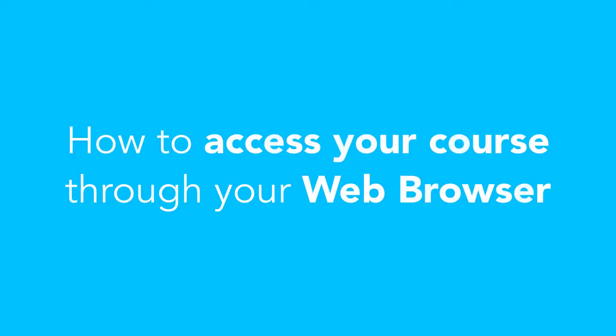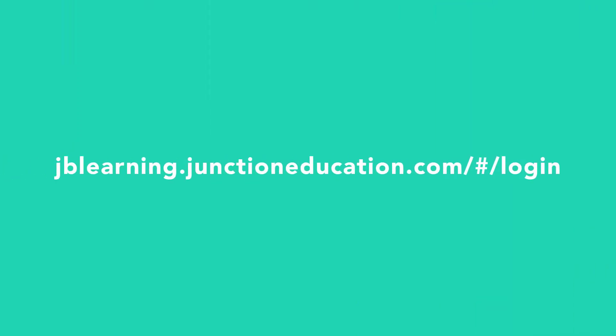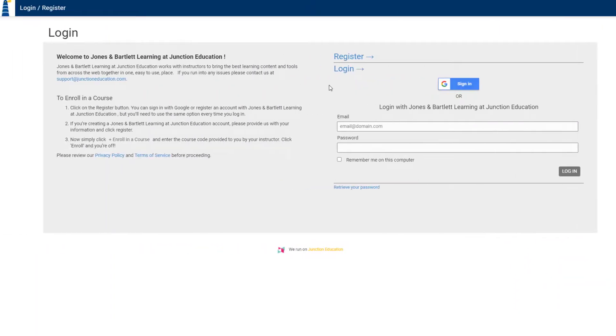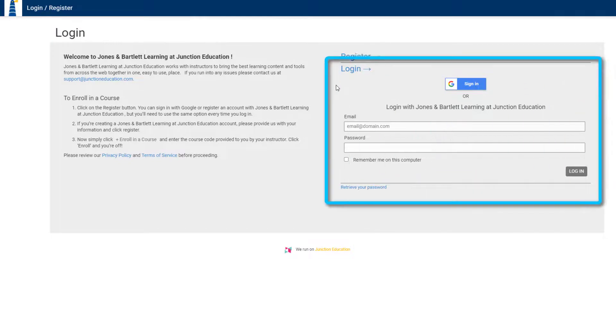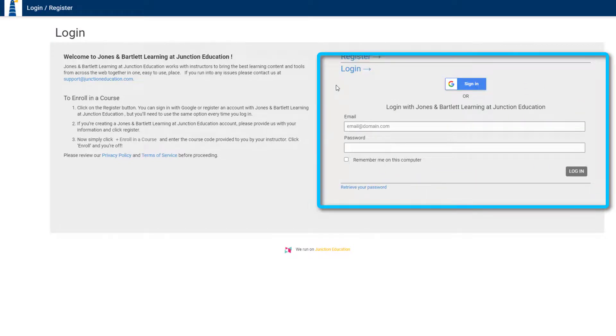How to access using a web browser. To access your course using a web browser, type in jblearning.junctioneducation.com/#/login. You'll be taken to this page. If you've already created an account, move forward with your login credentials.